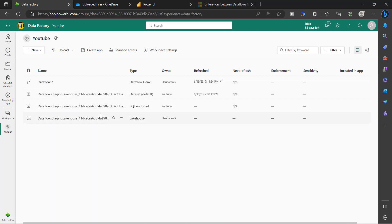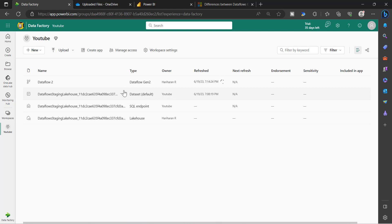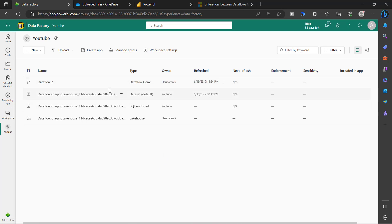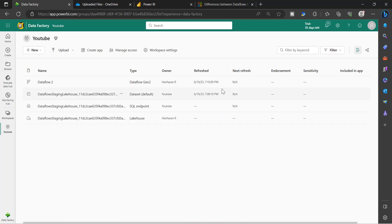Moving forward, these artifacts will go into a hidden state because people may get confused with them — they are created just to support this data flow. This is the primary component, the lakehouse. To connect to it either through a SQL endpoint or a dataset powered by dataset, you can use these two additional components. Once this is created, we can refresh this data flow — and the refresh has already kicked off. Let's wait for it to complete.